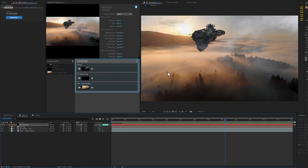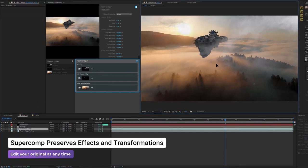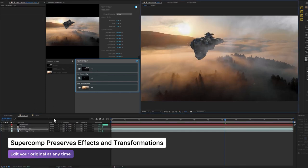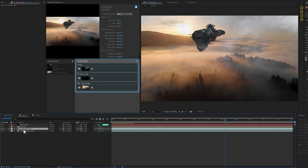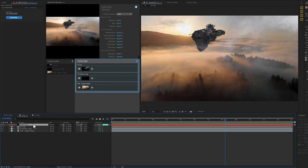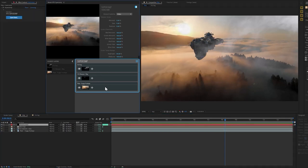All of these layers are being rendered to this solid up top because they exist in the SuperComp layer stack. One great thing is that they preserve all of the transformations and effects that you have from After Effects. So you can still do all of your traditional work with these layers, and they'll all get propagated into SuperComp.